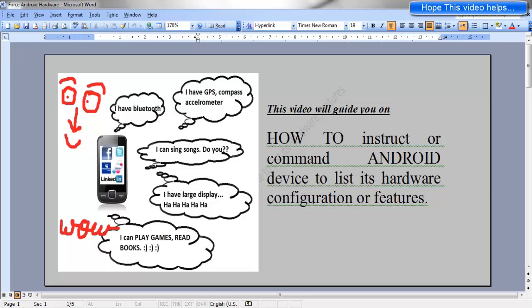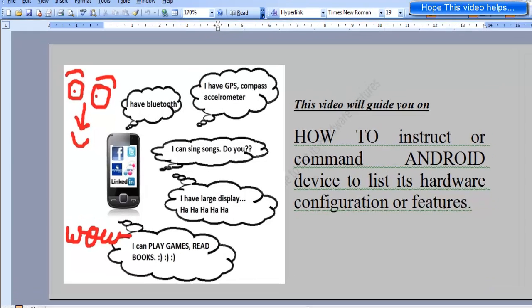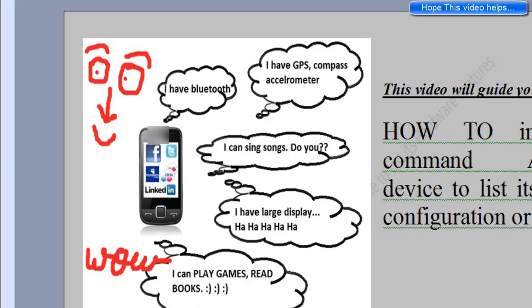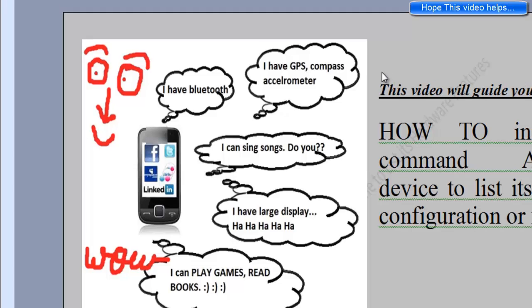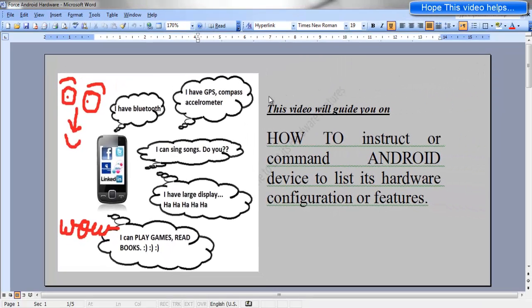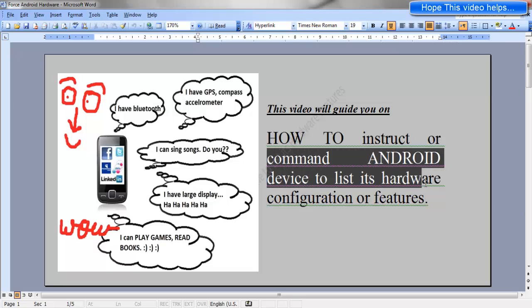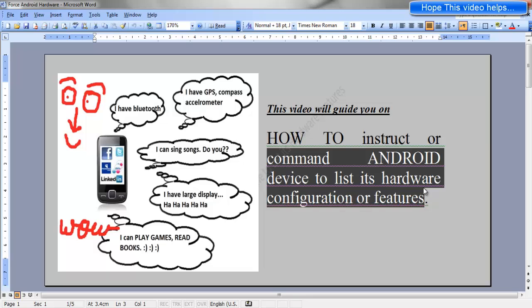Hello everybody, whenever we purchase a new Android device we are often very curious to know what features it has. Does it have Bluetooth? Does it have GPS? Does it have maps? Does it have accelerometer? With the help of this video, I will tell you how to instruct or command the Android device to list its hardware features or configuration.